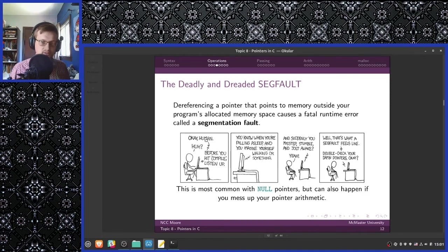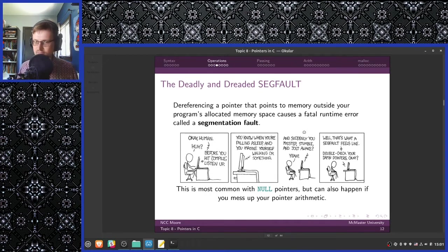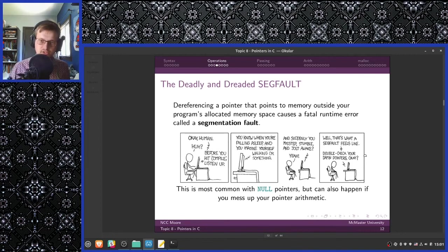Dereferencing a pointer that points to memory outside of your program's allocated memory space causes a fatal runtime error called a segmentation fault. This is most common with null pointers, but can also happen if you mess up your pointer arithmetic. Double-check your pointers before you hit compile.